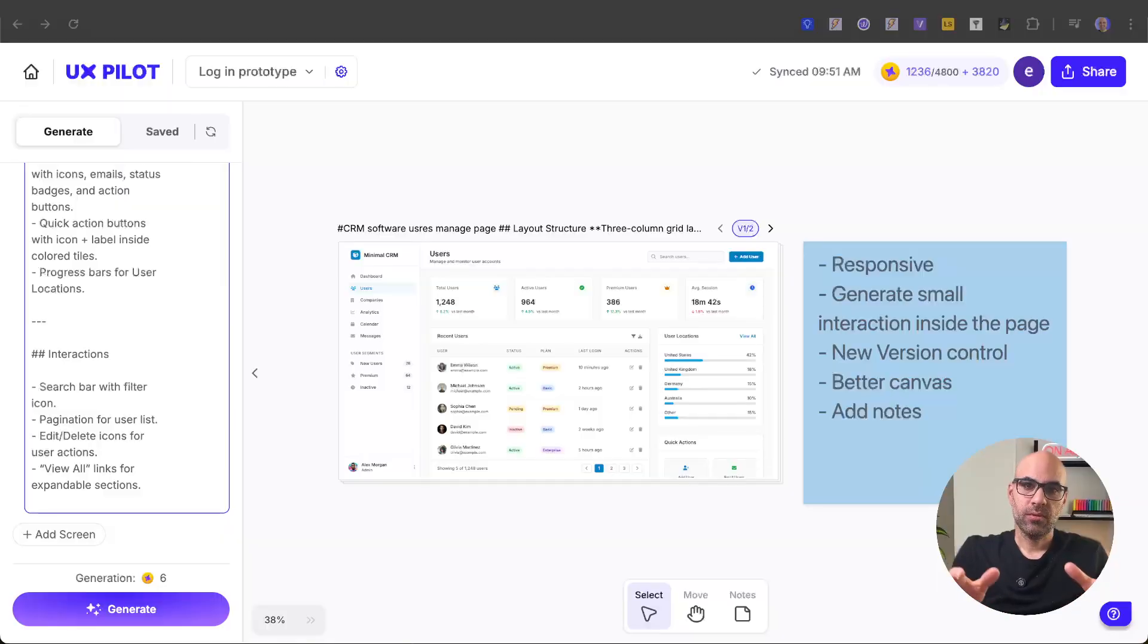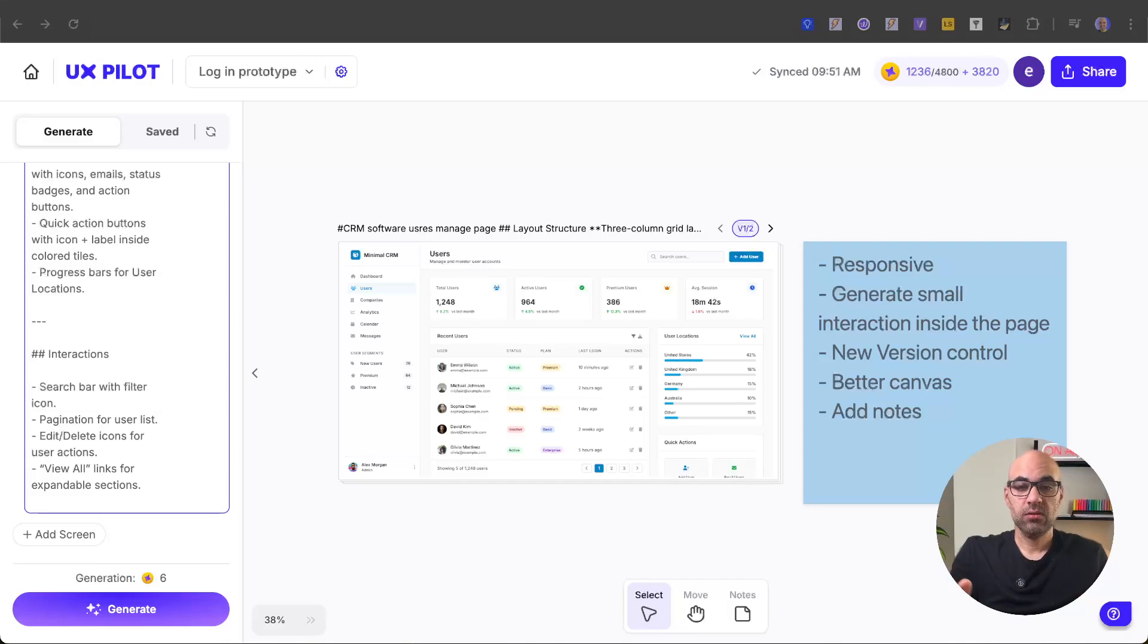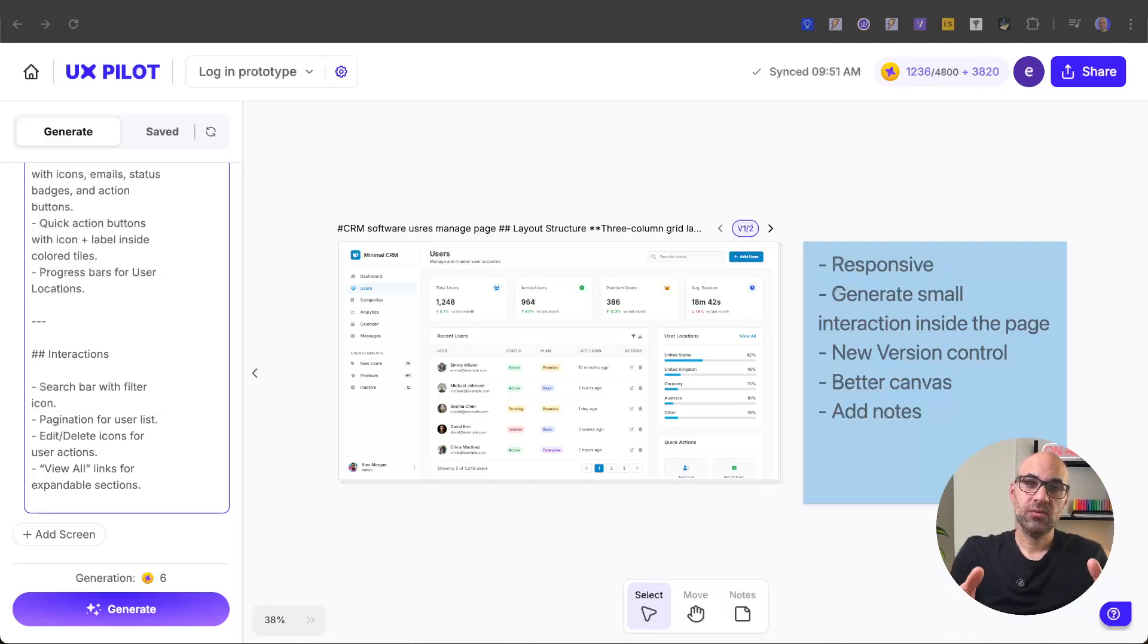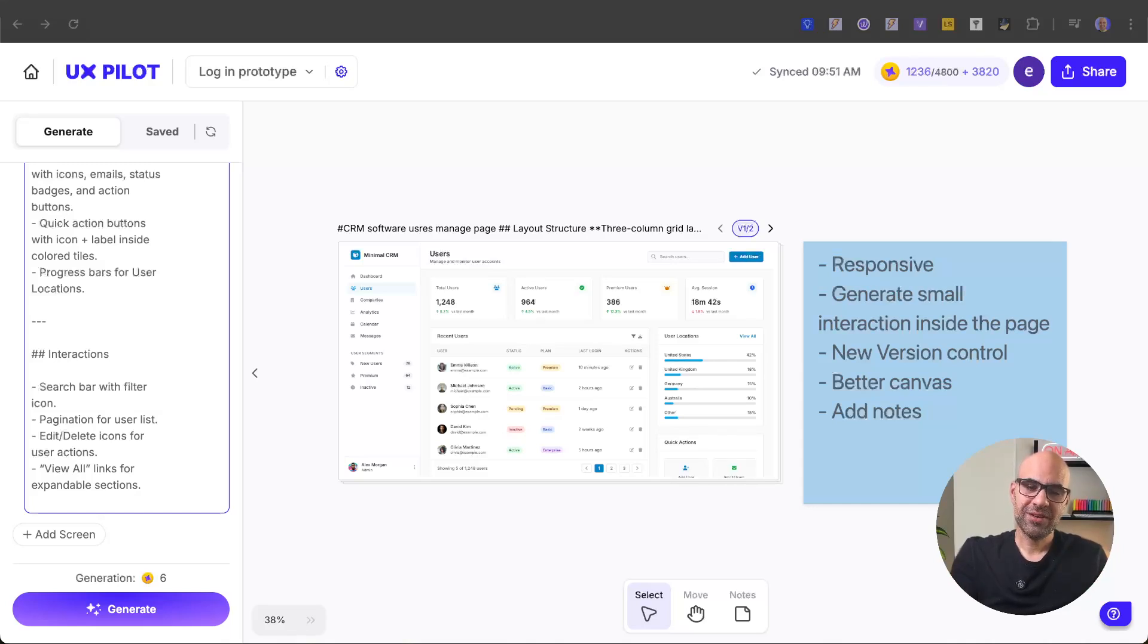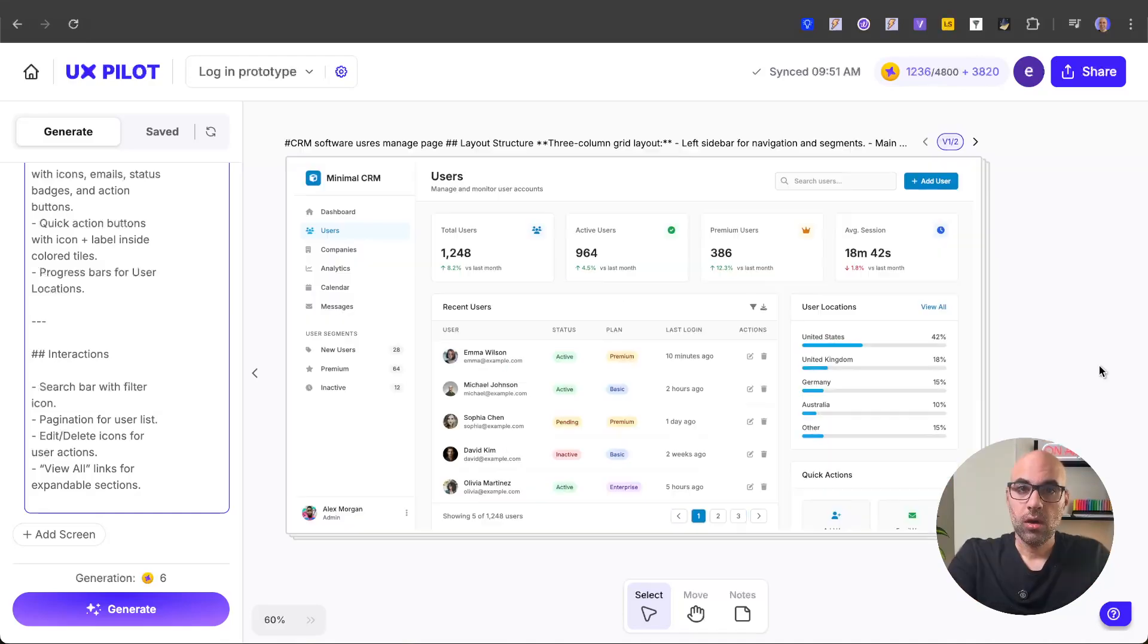Let's take a look at the new release from UXPILOT with some improvements added to the product. The new release includes responsive design, generating small interactions on the screen you work on, new version control, better canvas, and the option to add nodes to the canvas. Let's take a look at them one by one.